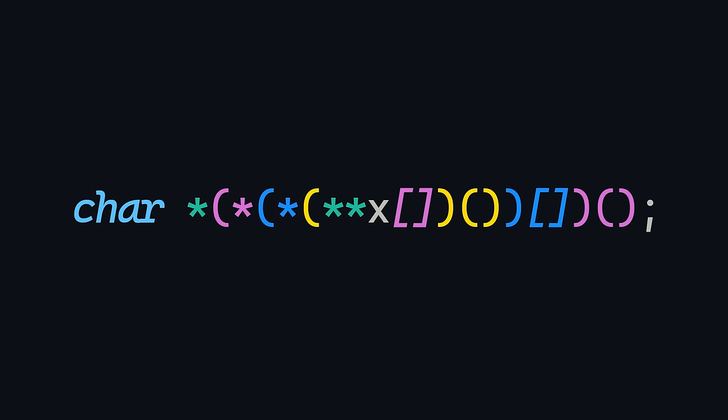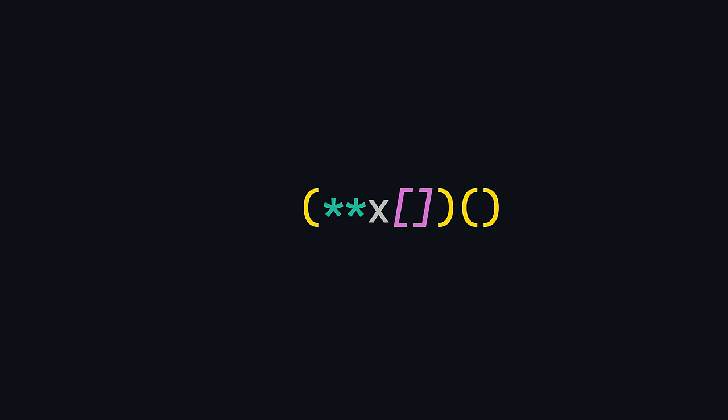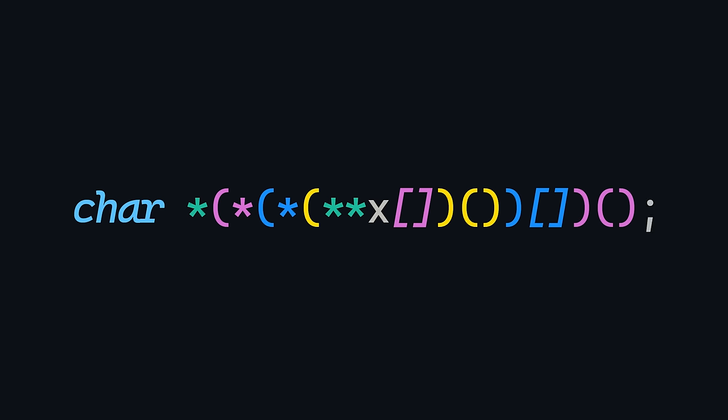Let's go again, okay? We know that x is an array of pointers to pointers. What are those pointers pointing to? They point to functions. Functions that return a pointer to an array of pointers. And those pointers point to functions that return a pointer to a character or a string.